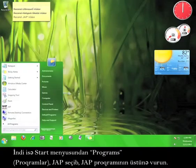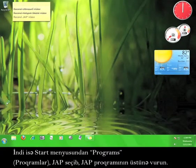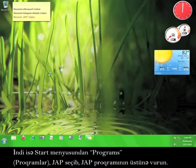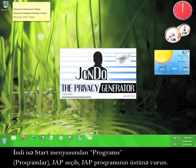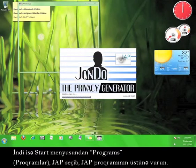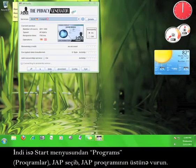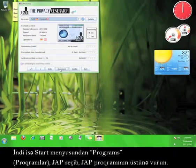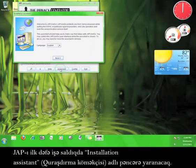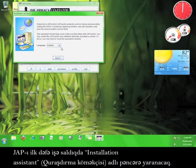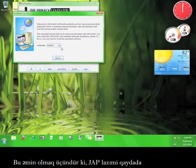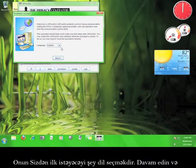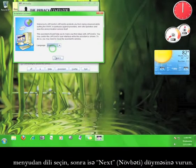Now go to Start, Programs, JAP, and click the JAP program. When you run JAP for the first time, a window will pop up called Installation Assistant. This will walk you through making sure that JAP is working properly on your computer. The first thing it will ask you to do is choose a language. Go ahead and choose a language from the menu, and click Next.